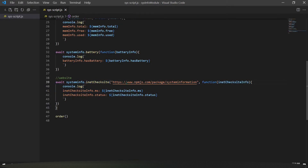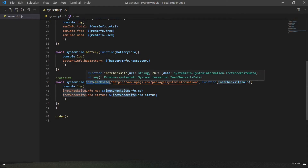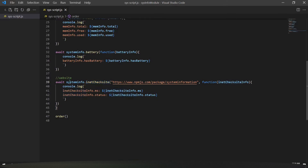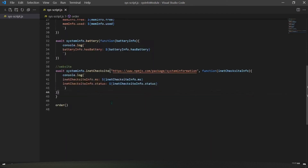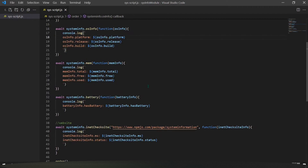You can also get some info about a website. You can see there is the 'inetCheckSite' function — 'systeminfo.inetCheckSite'. The first parameter takes a URL, and the second parameter is a callback function. With the result parameter, you can access the '.ms' property and the '.status' property.